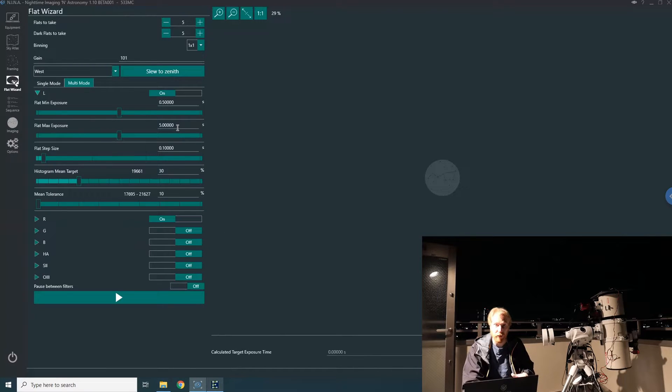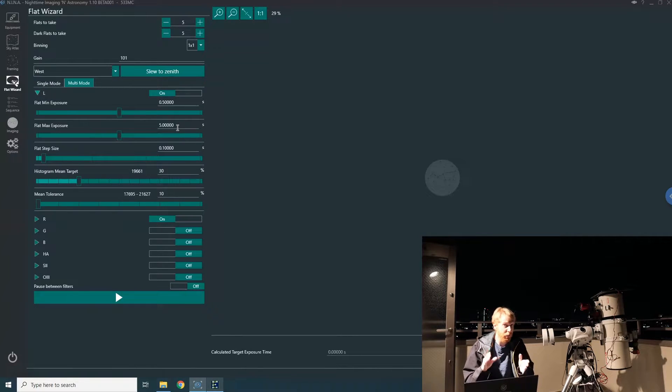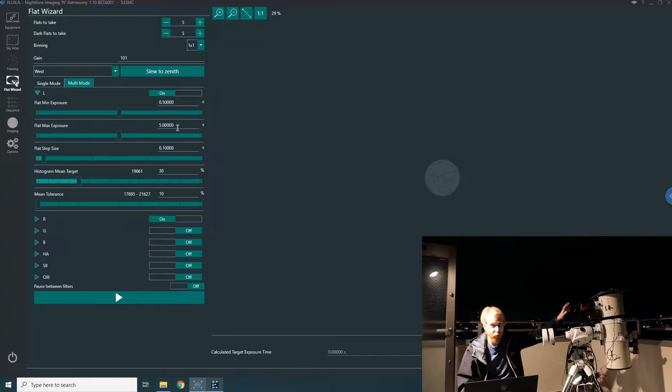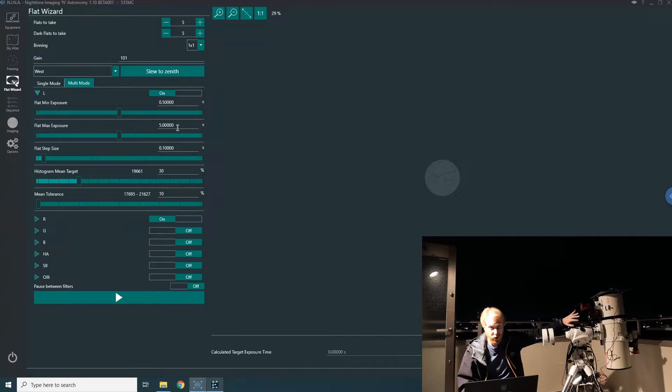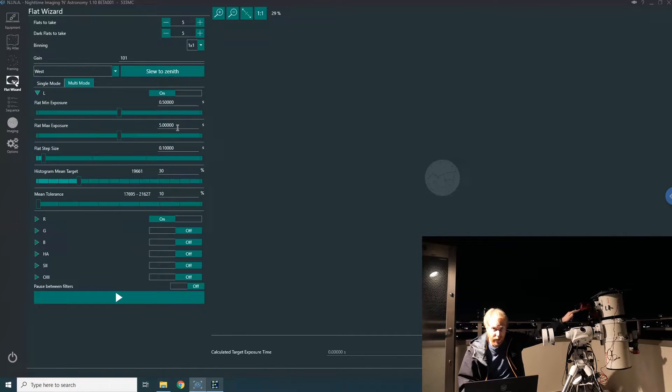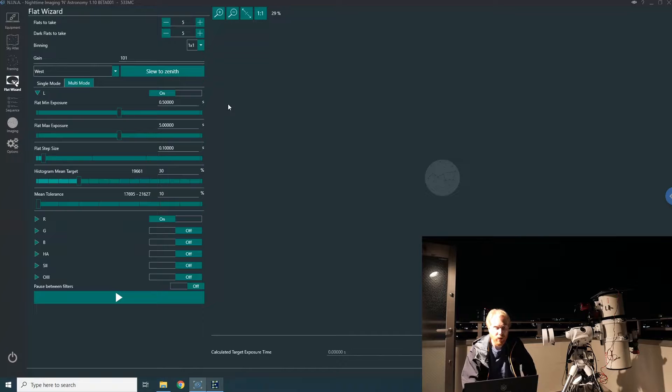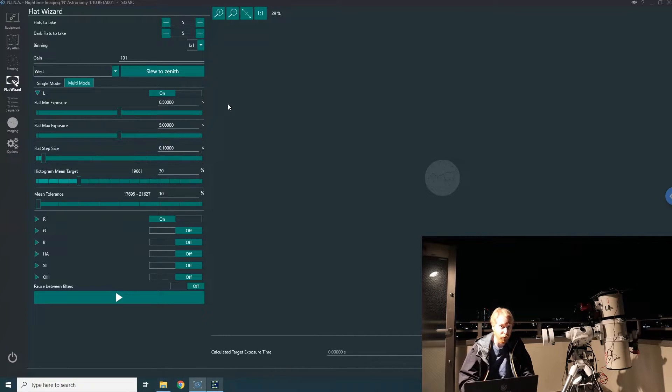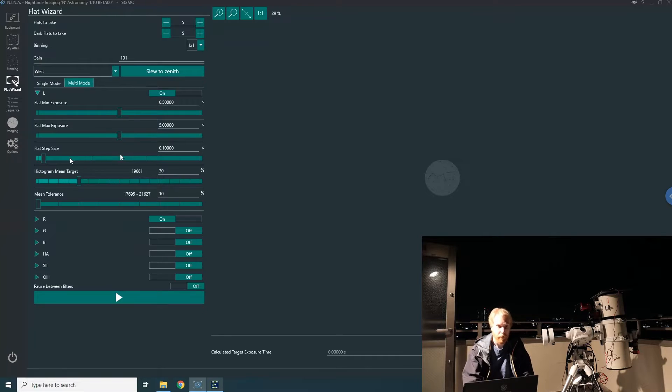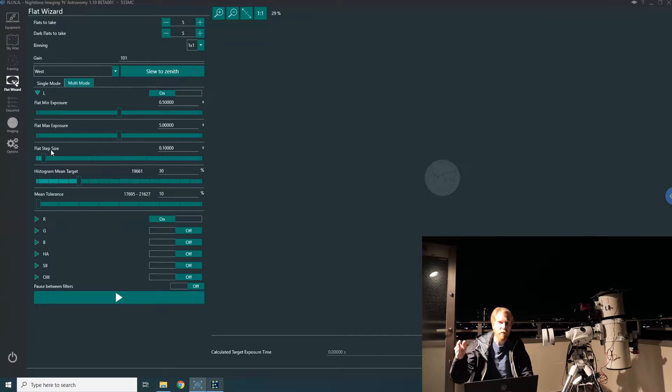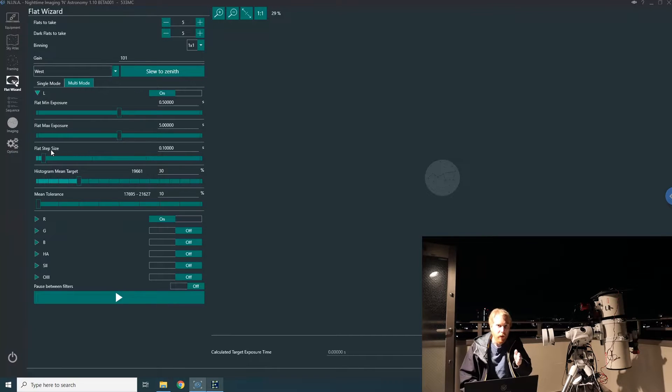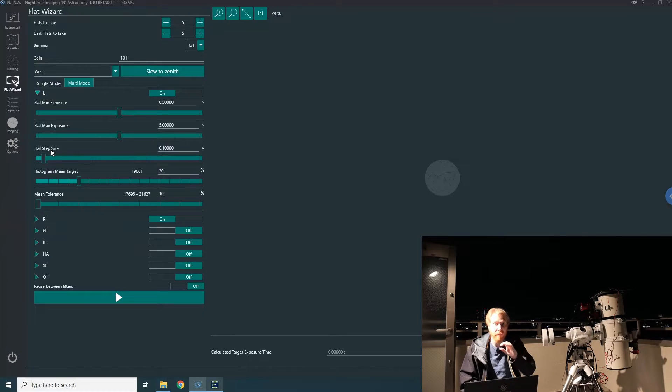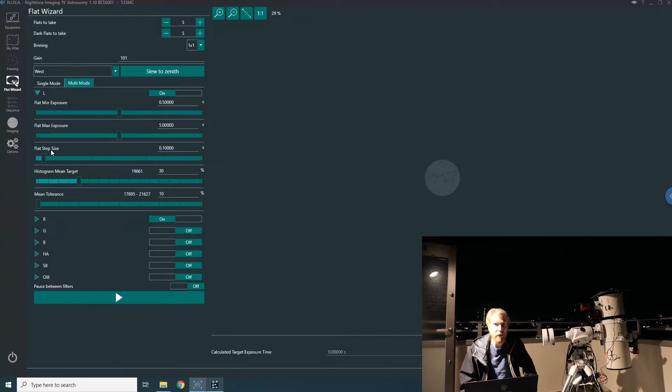I try to keep it between those two because I don't want flat frames that are too long or too short. Then there's the flat step size, which is how slowly or quickly the flat wizard will increment its exposure time until it finds the perfect exposure time that gives you exactly the histogram you're looking for.